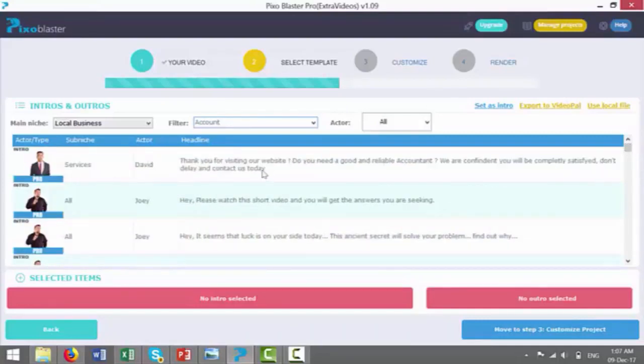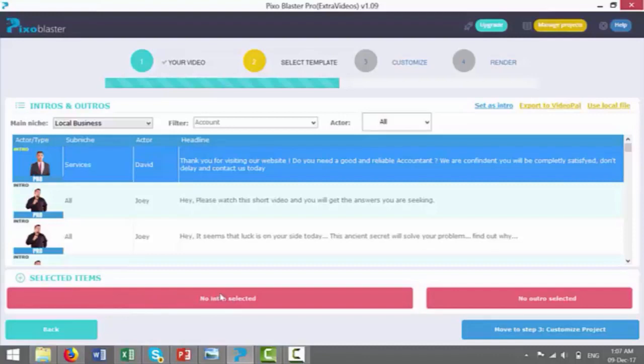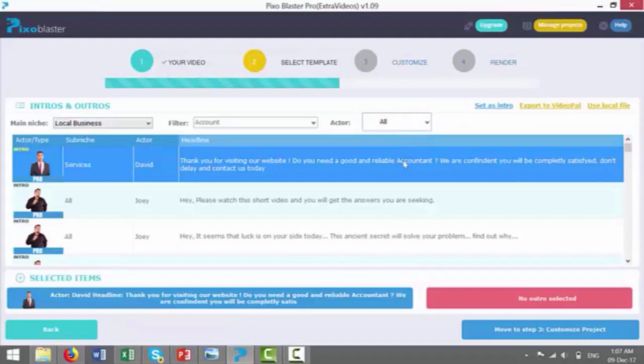So here we go. I found one, a guy called David. It says, thank you for visiting our website. Do you need a good and reliable accountant? We are confident, so and so, so and so. So I'm going to put this in, and I'm going to click add this as an intro. So down here on selected items, I just click on the intro button, and that's going to do it. Now we can find an outro.